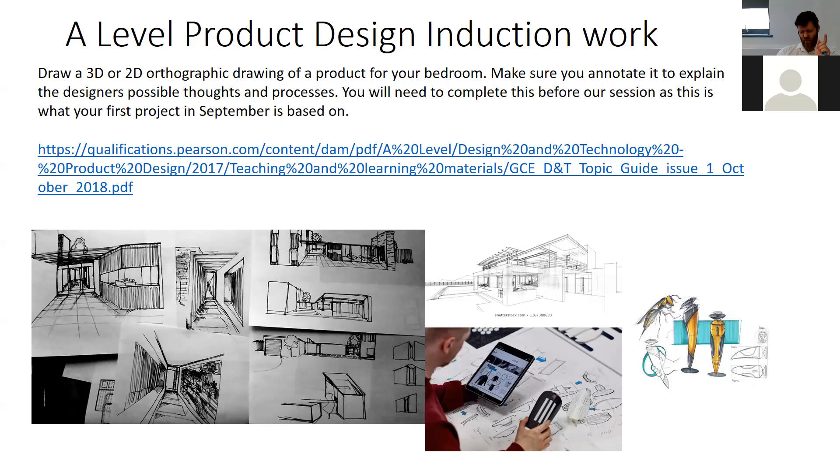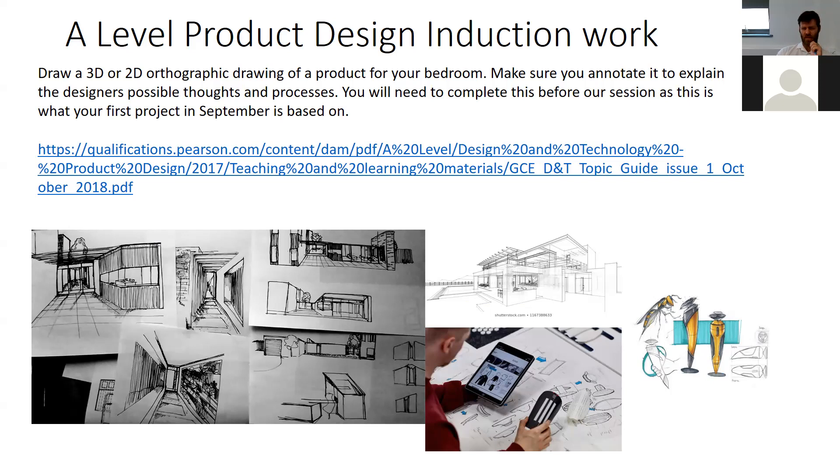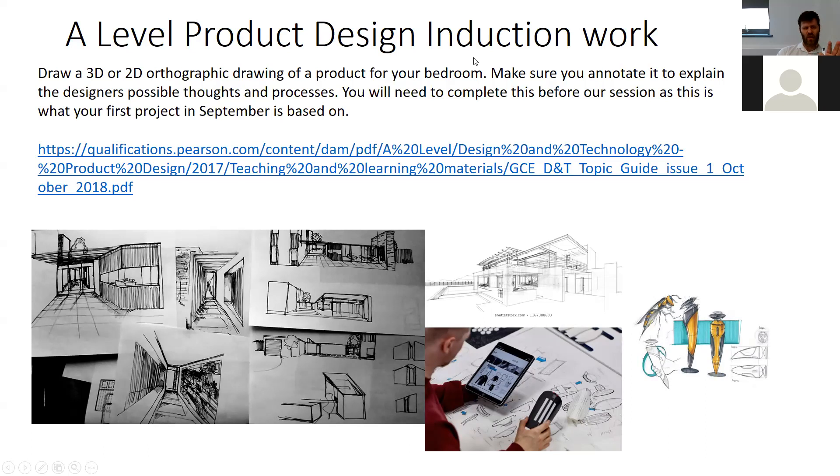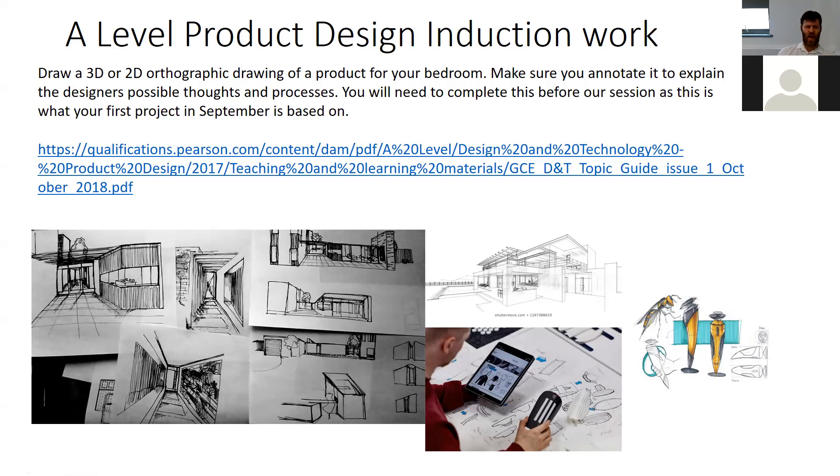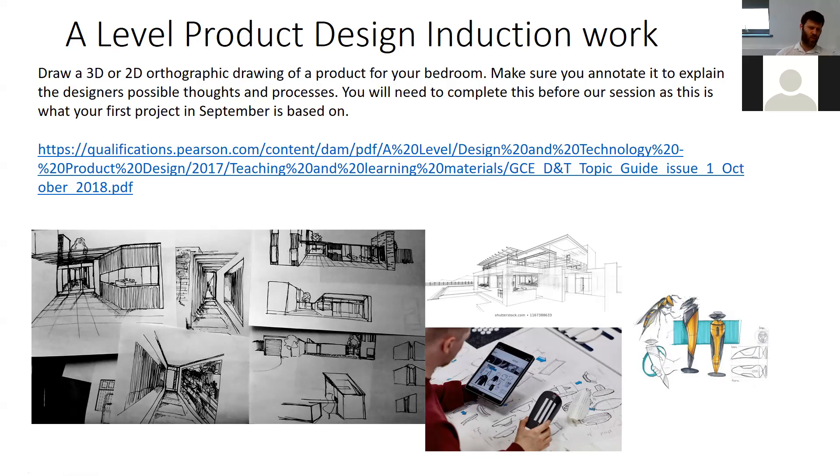Something like that for your room. Draw it and come up with it as an idea. When you come in September, we're going to look at these designs and try to make it. That'll be your first project—to take something you're going to design and come up with now and turn into something you can actually make to start off with. Looking at what an orthographic drawing is and being able to draw it. If you want to do a 3D drawing of it as well, you can, but really just think of a product that would work for your room that you would be able to come into school and make.